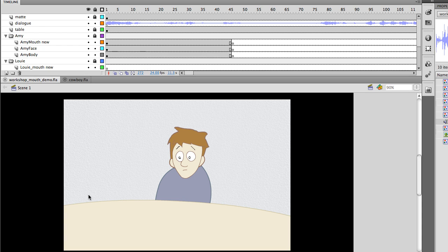Hi there, my name is Justin Putney, and I'm really excited today to show you my new Flash extension called Smart Mouth, which automatically takes your audio and syncs it up with your mouth shapes to speed up the lip syncing workflow in Flash.